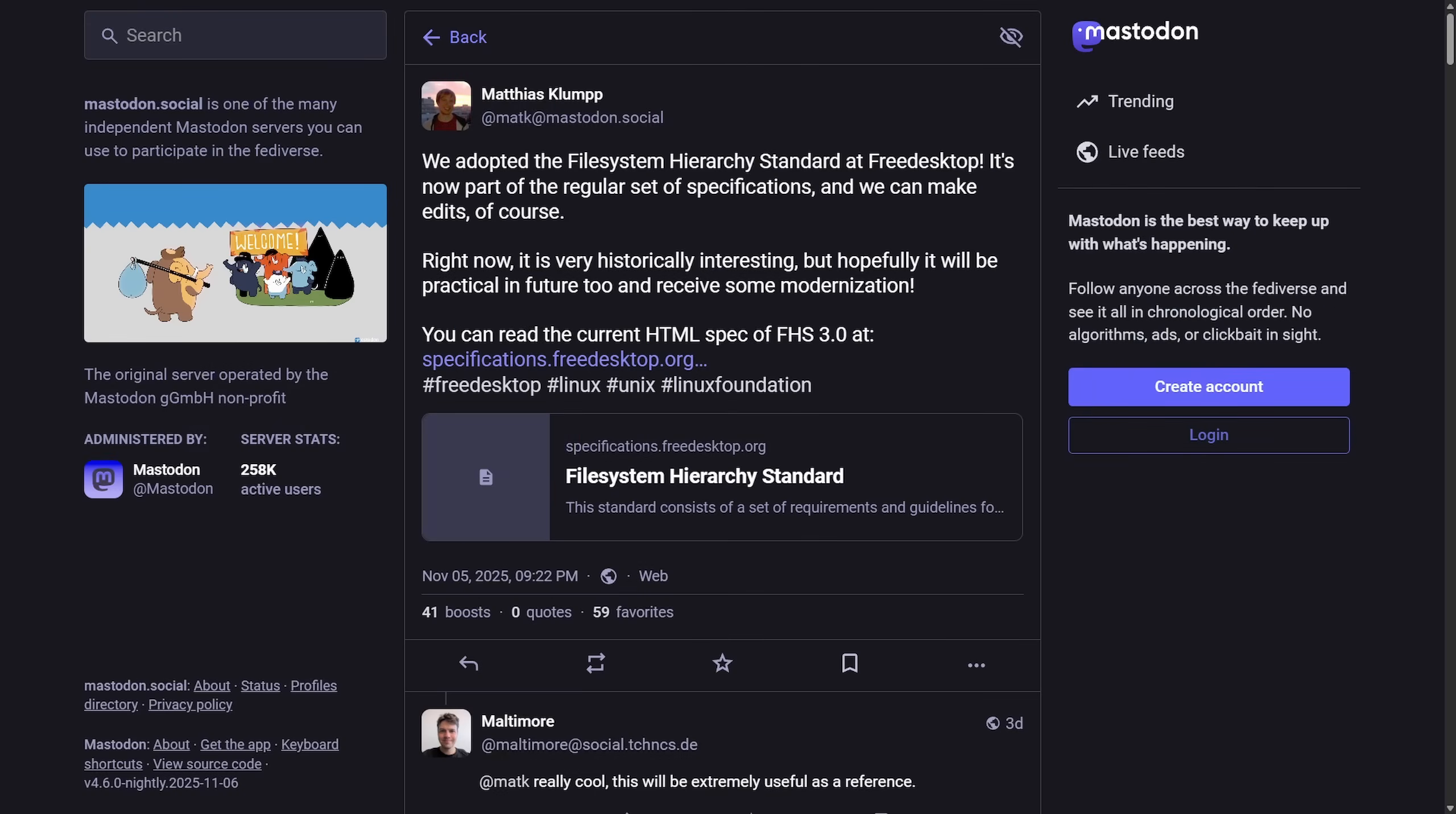Another interesting one, the Free Desktop Organization, which maintains many core Linux desktop standards, has officially adopted the File System Hierarchy Standard, FHS, which defines where files and folders belong on Linux systems like user, etc, var, home, bin, all the fun ones. And the idea here is to start with the FHS 3.0 from 2015 and modernize and update it so that today's desktop users have unified directory rules. So in short, Free Desktop org is taking over the File System Hierarchy Standard and going to work on modernizing in this announcement. We've adopted File System Hierarchy Standard at Free Desktop. It's now part of the regular set of specifications, and we can make edits.